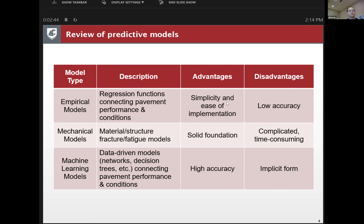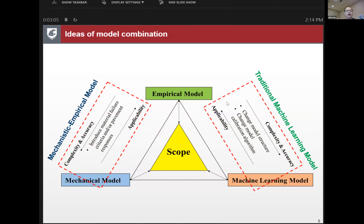The third type is machine learning models — data-driven models such as neural networks and decision trees connecting pavement performance and conditions. They typically have very high accuracy, but with increased model complexity they have an implicit form, so there is a risk of model instability. We also have model combinations: the mechanistic-empirical model combines mechanical and empirical models, introducing material and failure criteria into the empirical model to increase complexity and accuracy.